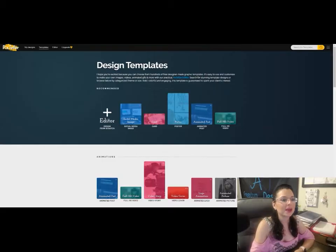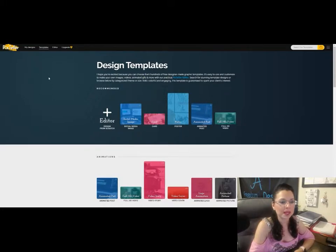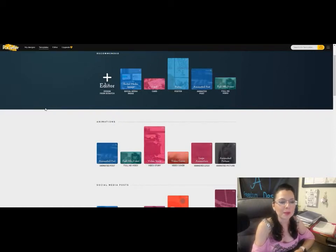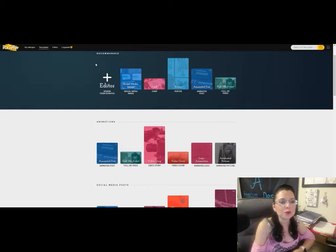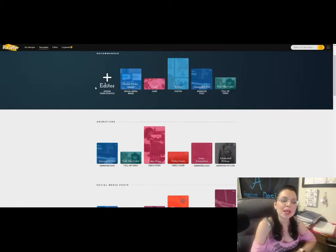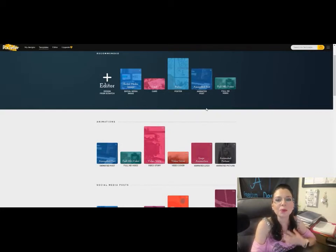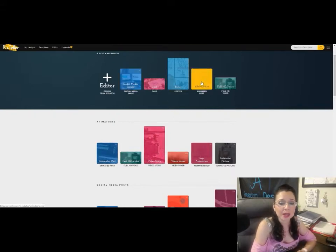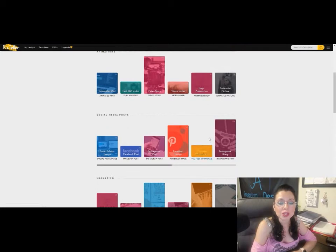Right here we can see the PixTeller.com website — this is the main home page and dashboard. Once you log in, you create a profile with a username and password and it lets you right in, just like Canva. They give you recommended ideas to get you going, and what I like about this site is that they have everything I would possibly need — social media images, animated posts, and even YouTube thumbnails.